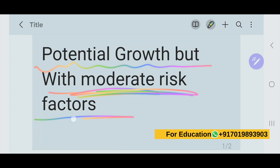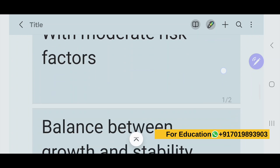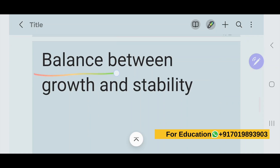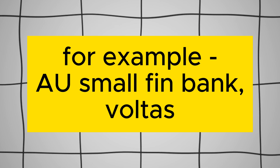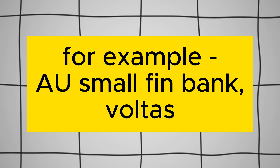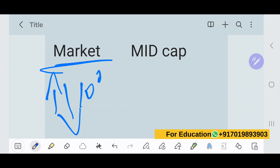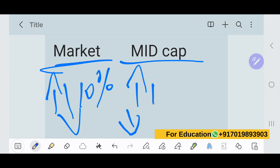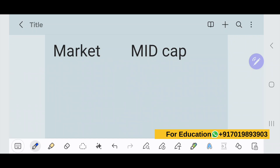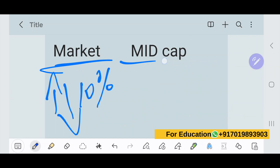Mid cap stocks are suitable for investors seeking a balance between growth and stability. Examples include AU Small Finance Bank and Altas. If the market goes up or down by 10%, mid cap stocks can move by 10 to 15% in either direction, making their volatility somewhat higher than large cap stocks.